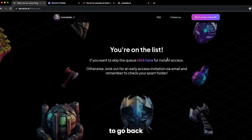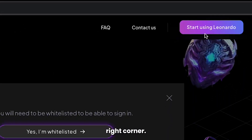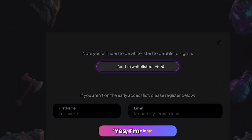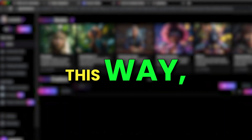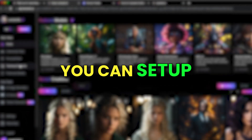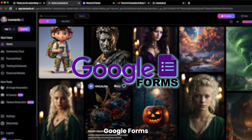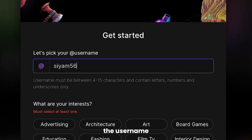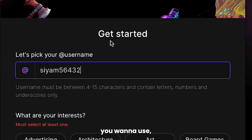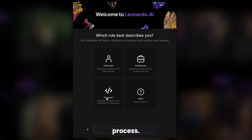Now go back to the homepage and click on the Launch App option in the top right corner. Go to 'Yes, I'm whitelisted,' and click on the Continue with Google option — it'll be much easier this way. Otherwise, you can set up a new account using the email from Google Forms and adding a new password. Once you're in, enter the username you want to use, choose your interests, and you're done with the sign-up process.